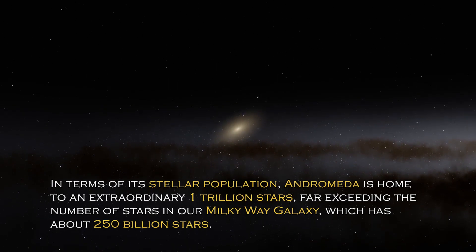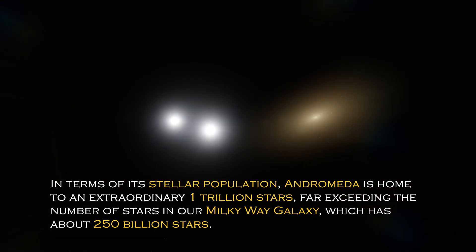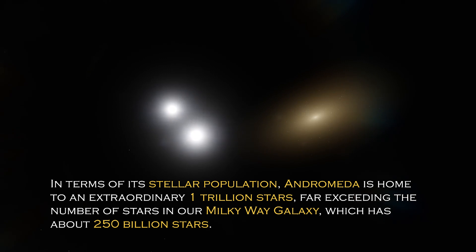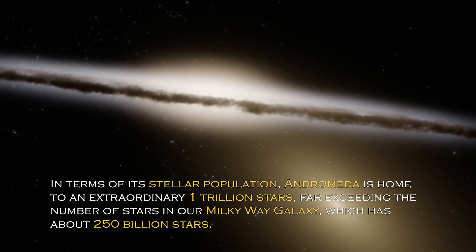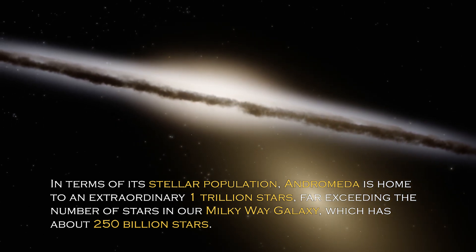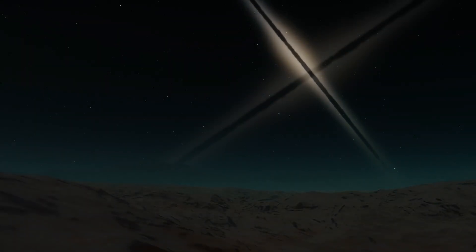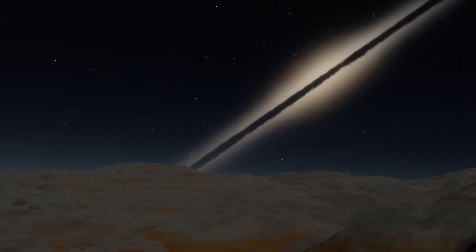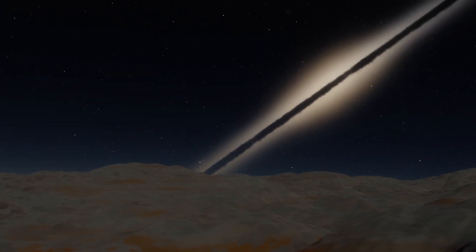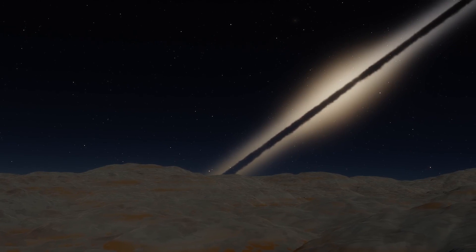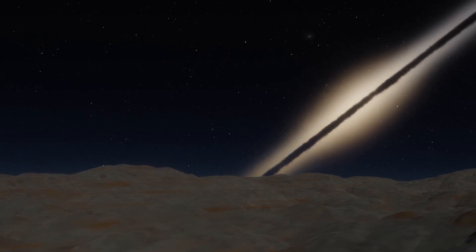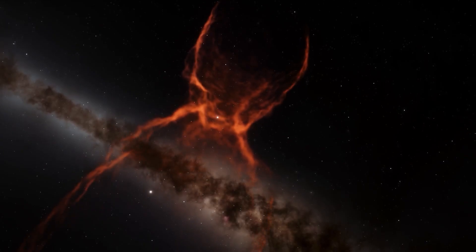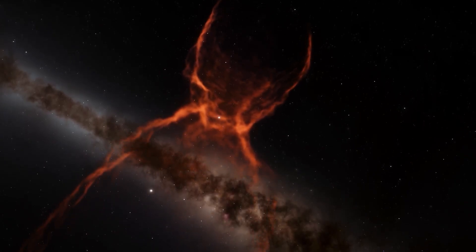In terms of its stellar population, Andromeda is home to an extraordinary one trillion stars, far exceeding the number of stars in our own Milky Way galaxy, which has about 250 billion stars. This explains why it is so visible from Earth, since its brightness is certainly greater. However, the grandeur and luminosity of a galaxy are not the only intriguing characteristics it possesses.